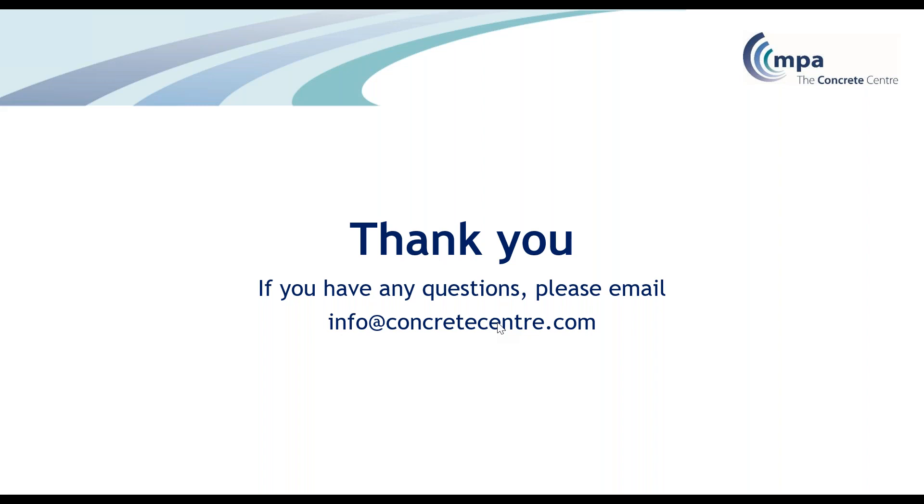Hopefully this has given you a good overview of how TCC53 works. If you have any questions about using or purchasing spreadsheets, please email info at concretecentre.com. Thank you for listening.